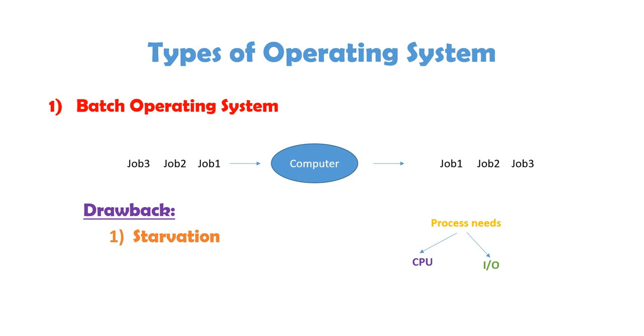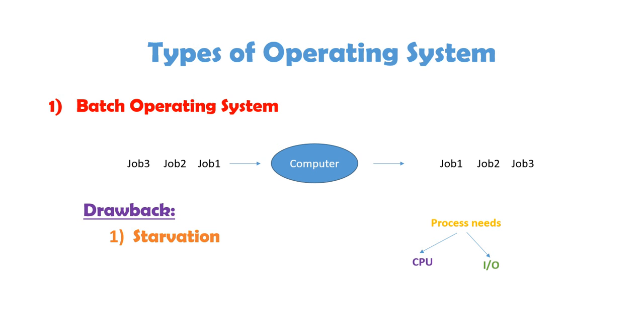Now, the major drawback with this is that, suppose if job 1 is taking too much time, then all the jobs which came after it are waiting. So, starvation, this is called starvation, that these are the small processes, the processes that came after are small processes, and the very first process, job 1, is taking too much time. So, job 2 and job 3 are not getting time to get processed. So, waiting for a long amount of time is called starvation.